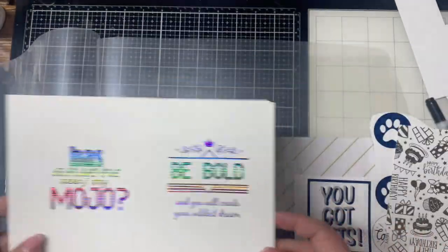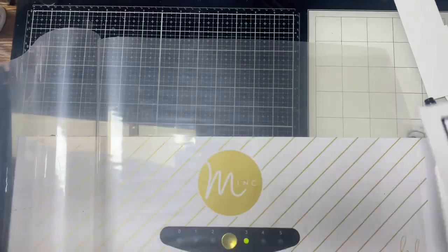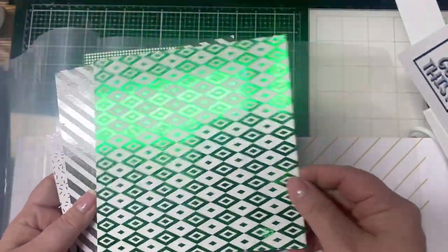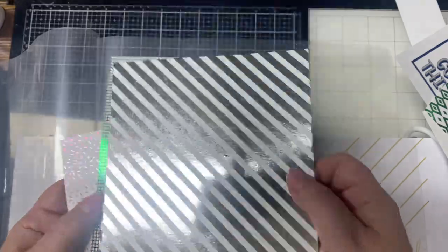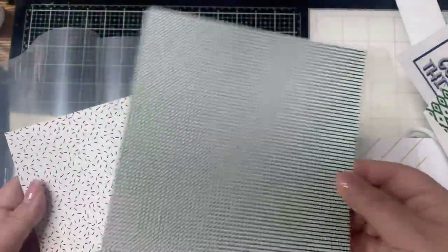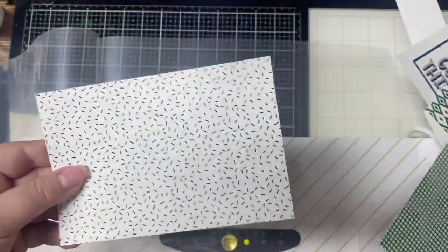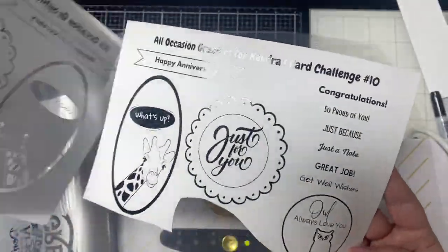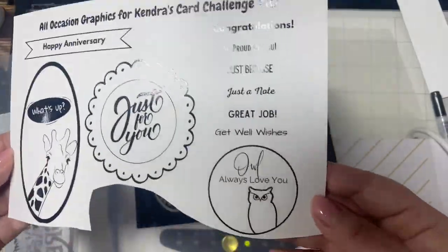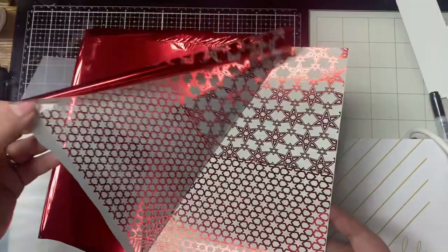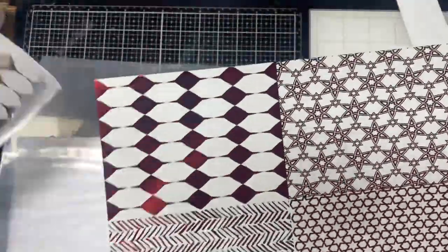I foiled some more of the black and white pattern papers and then some more images from the April bonus printable with the black toner sheets, and I did some more backgrounds in red. You'll see all of these backgrounds turned into cards at the end of this video.